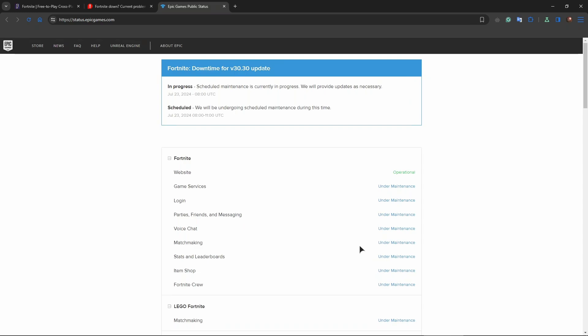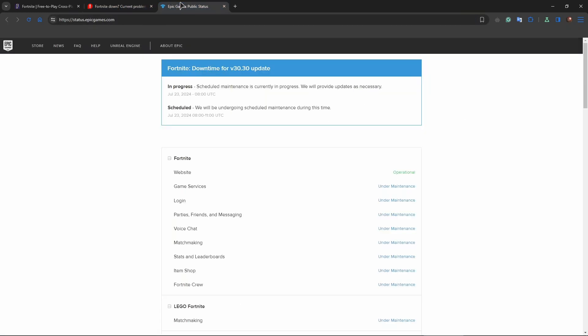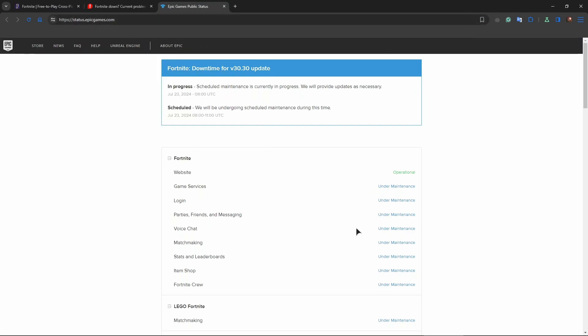So if for some reason you can't login into the game, make sure to verify that the server is actually operational and available on this service or on down detector, but this one is actually better, so just go to status epic games com and check for yourself if the actual servers are up.